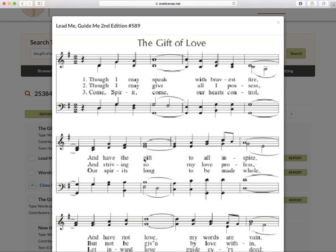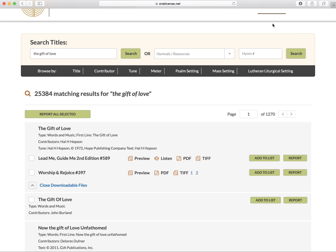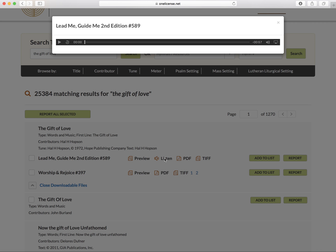The preview link will bring up an intentionally blurry JPEG image. The preview and listen links are there to ensure that you're choosing the right song.